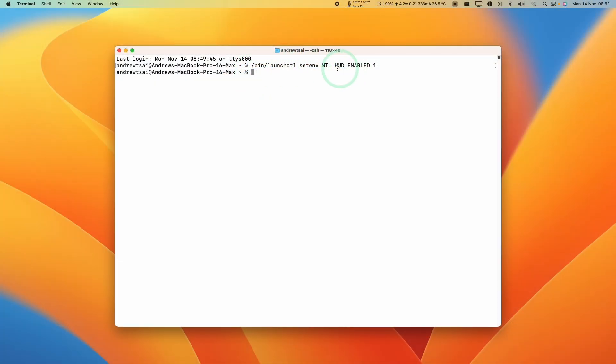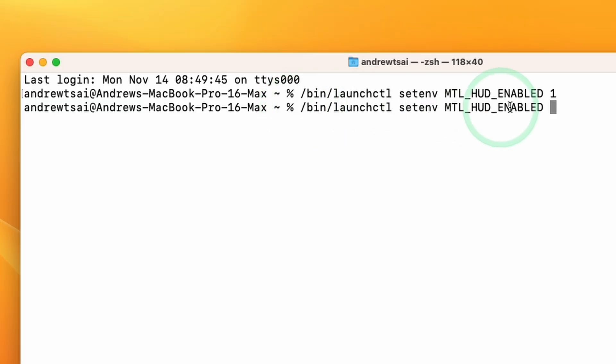In order to turn off the Metal HUD, all we need to do is enter the same command again and change the 1 to a 0. Enter the code, press space, type 0, and press return.